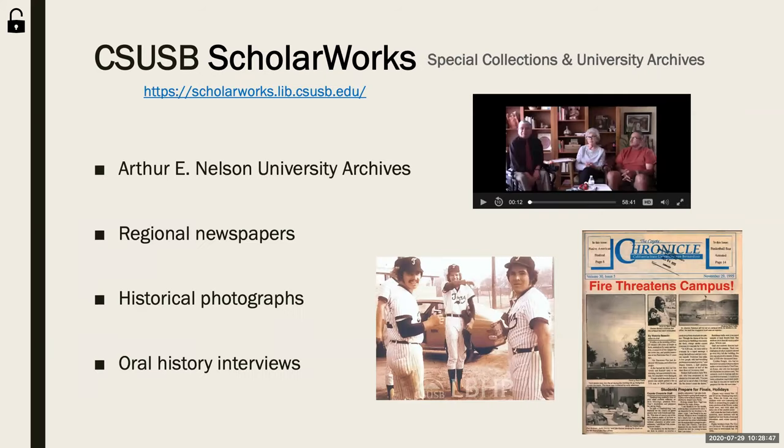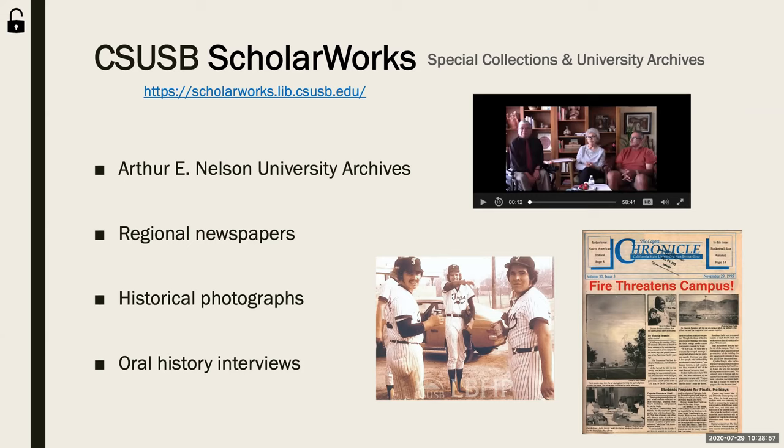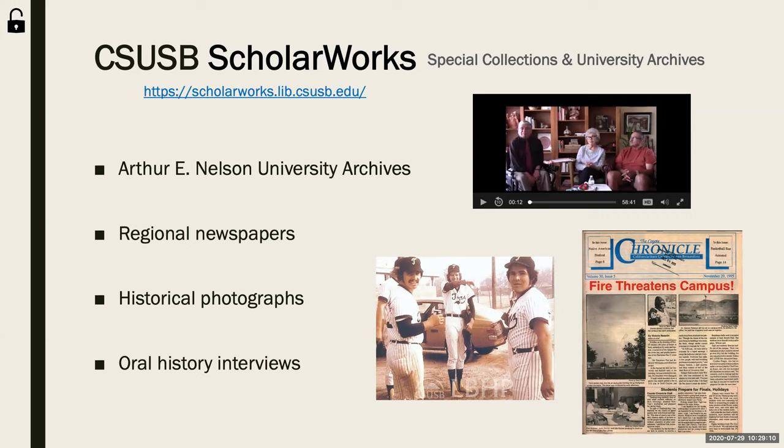Let's begin with CSUSB ScholarWorks. ScholarWorks is an open access institutional repository administered by the Pfau Library. It showcases and preserves the research, scholarship, and publications of CSUSB faculty, staff, and students. ScholarWorks can be accessed via a link on the main page of the library website or directly at the URL listed on the slide. This repository includes materials from theses, dissertations, and research projects to digital archival content from special collections and the University Archives, which I'll be focusing on today.